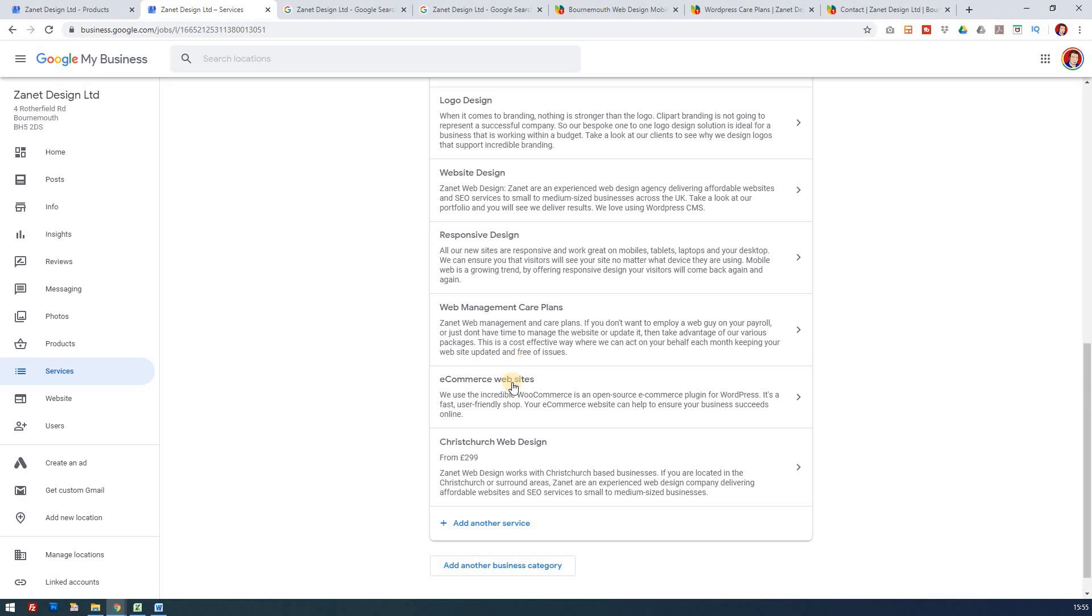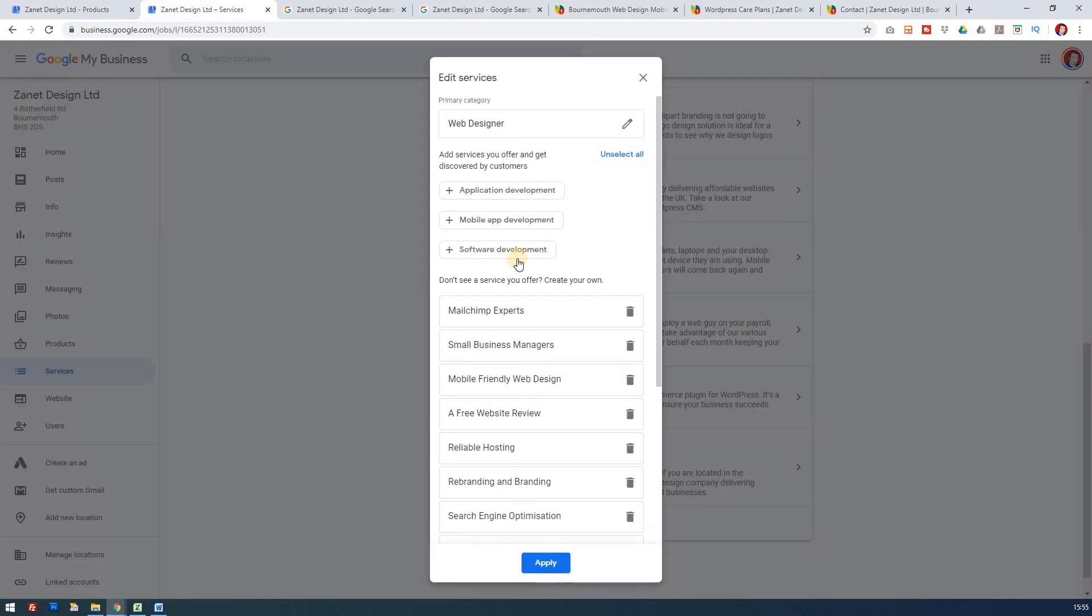But what I would suggest you do here is use this as an opportunity to, and this is a little extra tip, is use it for using towns, local towns and that. So the area I'm covering is the Bournemouth Christchurch Poole area. So I've added Christchurch web design here. But bearing in mind that I've only got one primary category, which I'm really focusing on at the moment, then I'm going to also try and focus on the area that takes place. So I'm going to add a service here.